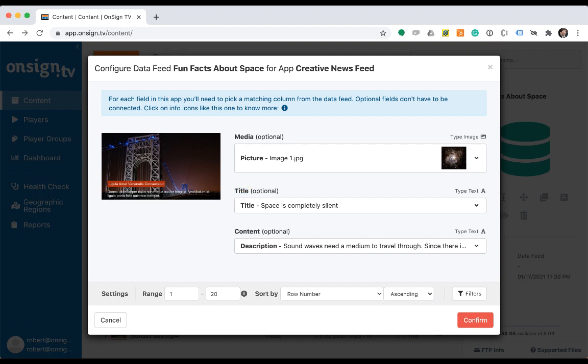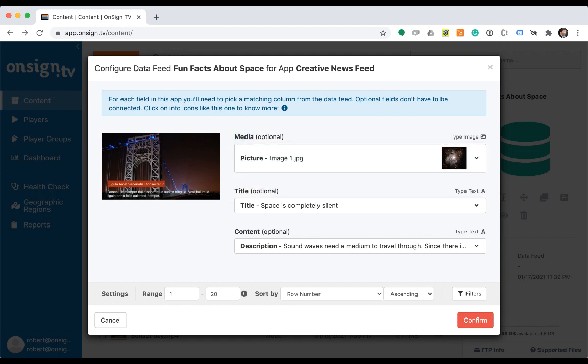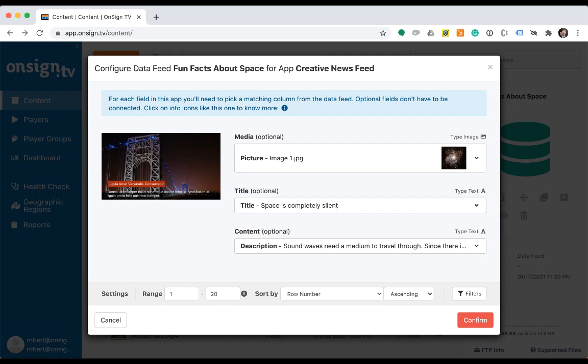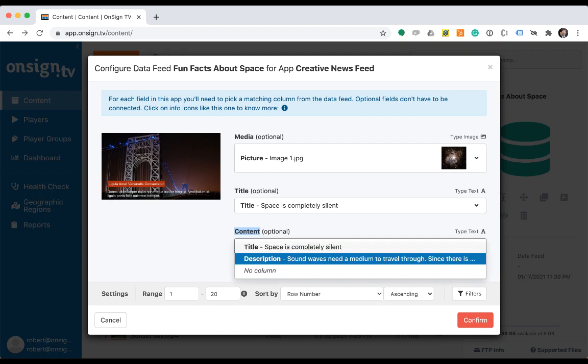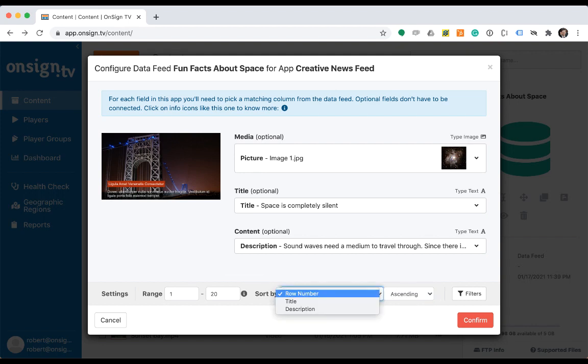Just so we understand, the platform has selected app media field to the data feed picture column, app title field to the data feed title column, and content field to the data feed description column. Right under the assignment options, there are some additional settings you can play with later. But for now, let's just click on confirm to finish assigning the data feeds to this app.